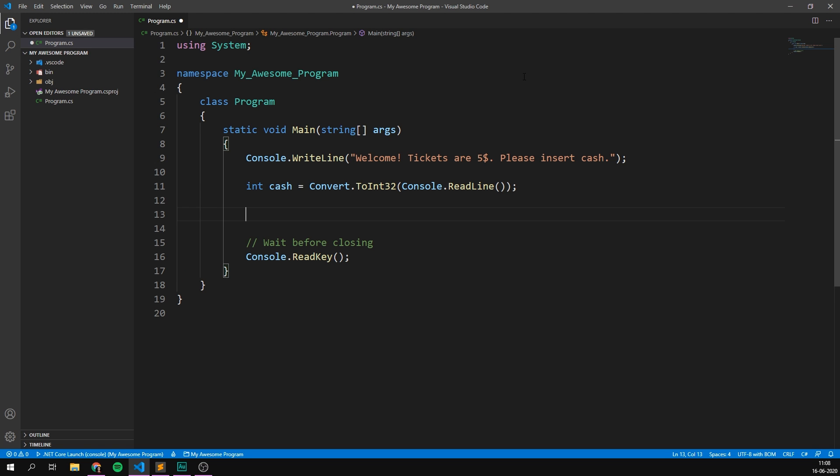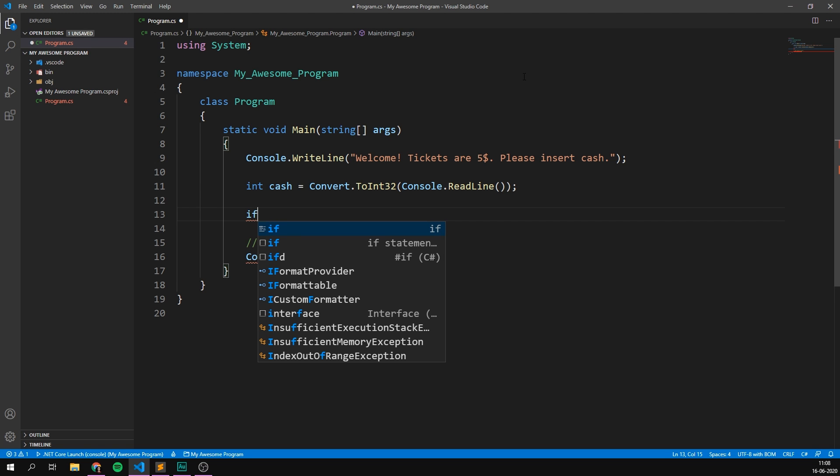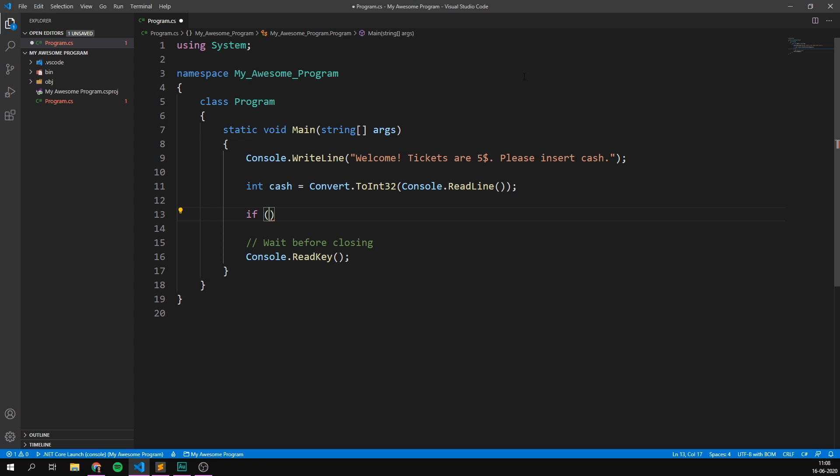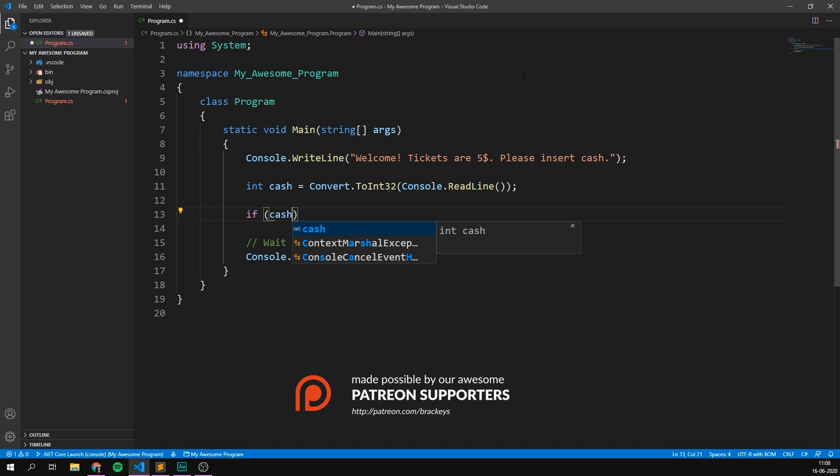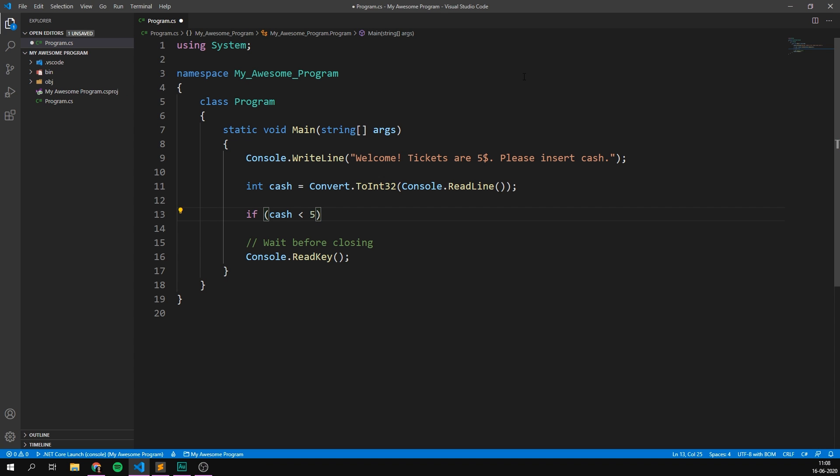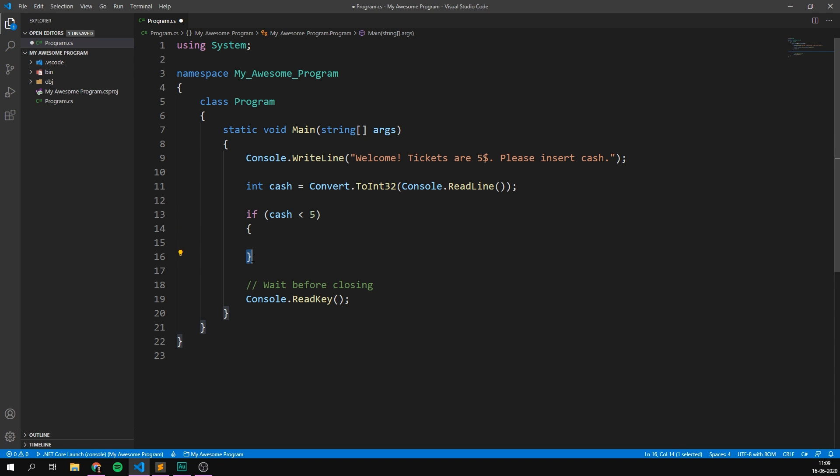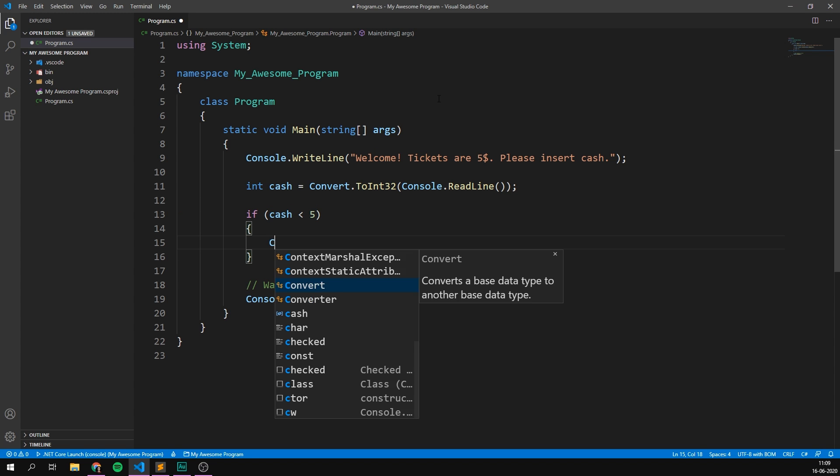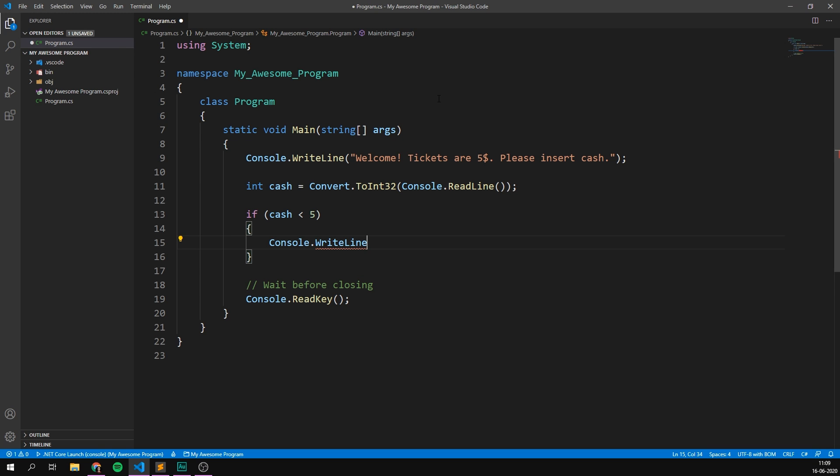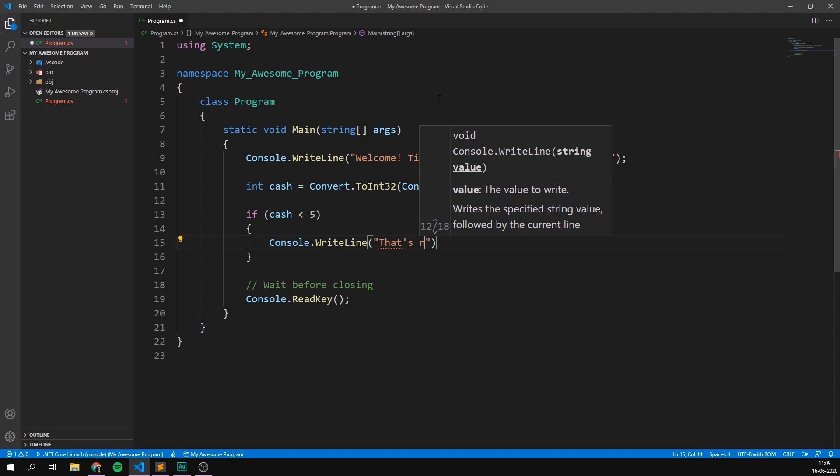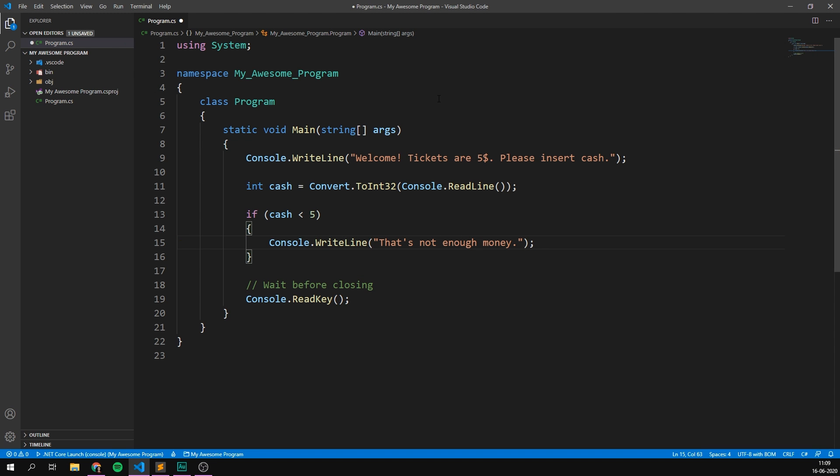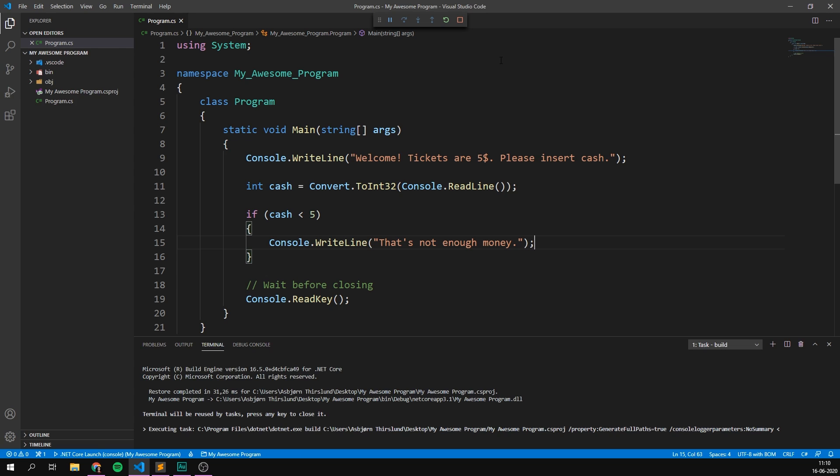So we make some new lines here and we write if, then parentheses, and then we write the condition. In our case, we can check if cash is less than five, because the ticket price is $5. Well, in this case, the user hasn't put in enough money. So we can go ahead and open and close some curly brackets. And I'm just going to put them down here on a separate line. So it's very clear that inside of these curly brackets is what is going to happen if this condition is true. And we can just put something in here like console.writeline. That's not enough money. There we go. So if the user inputs less than $5, we're going to print out that that's not enough. And right away, if we run this program,